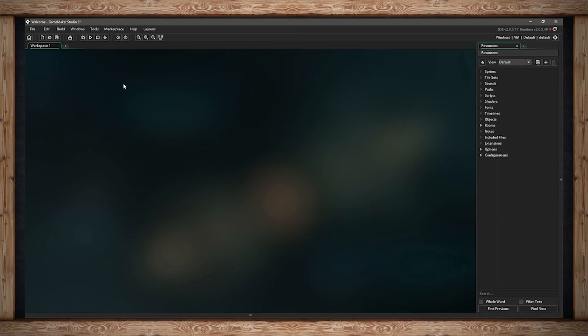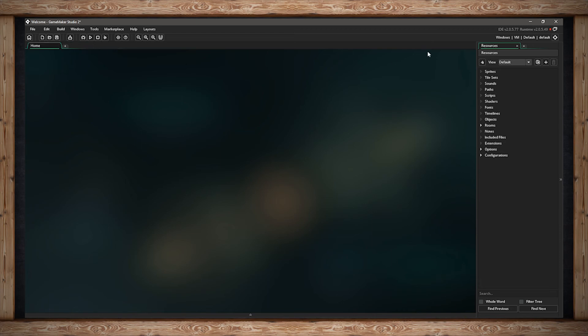If you'd like to rename the workspace tab all you have to do is double click on it and call it whatever you like. You can also add more tabs by hitting the plus icon next to any existing tab.